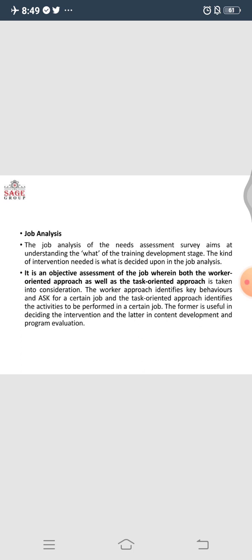If we do not carry out this analysis, we will have a generic and common training for everyone, which may be helpful for some but not for others. We cannot afford this because training, as discussed in earlier sessions, is very capital intensive — we need to spend a lot of energy and money. So it has to be to the point; whatever is required has to be there. It is an objective assessment of the job wherein both the worker-oriented approach and the task-oriented approach are taken into consideration.